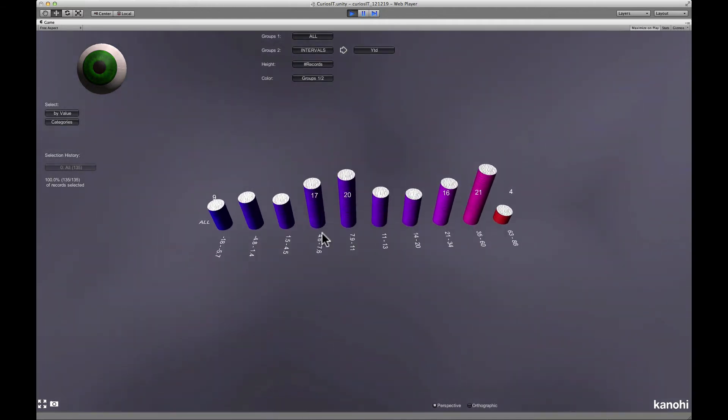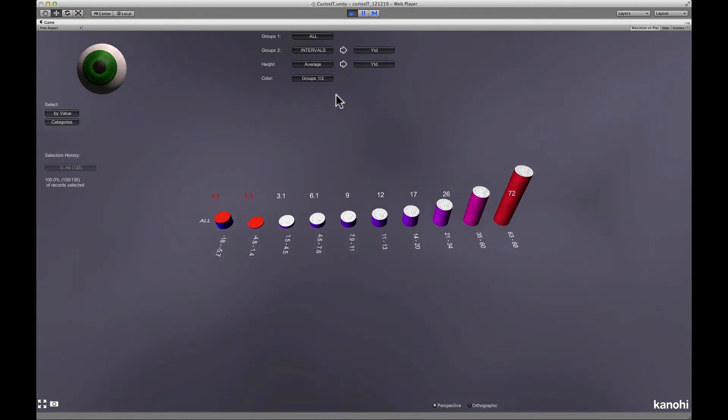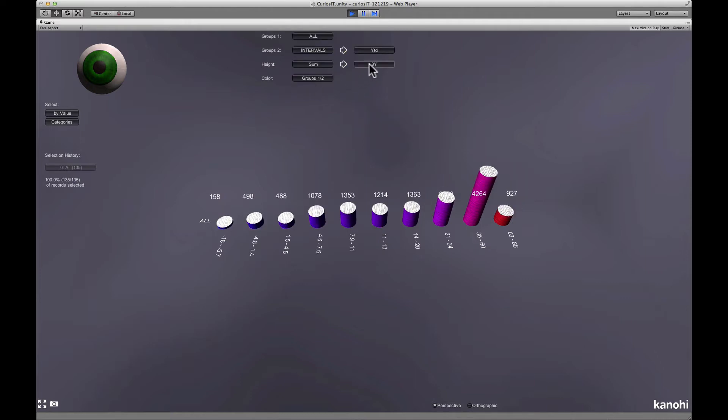You can choose between different visualization options. The bar can display the number of records in a group or the sum or average of the values of a numeric field. For example, you can display the average three years performance or the sum of the money invested in each group.